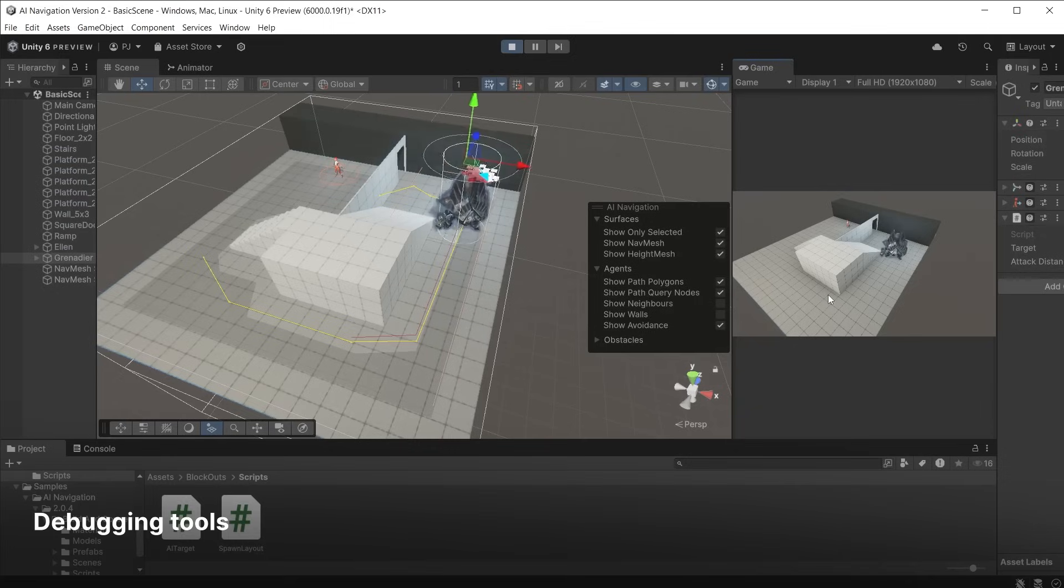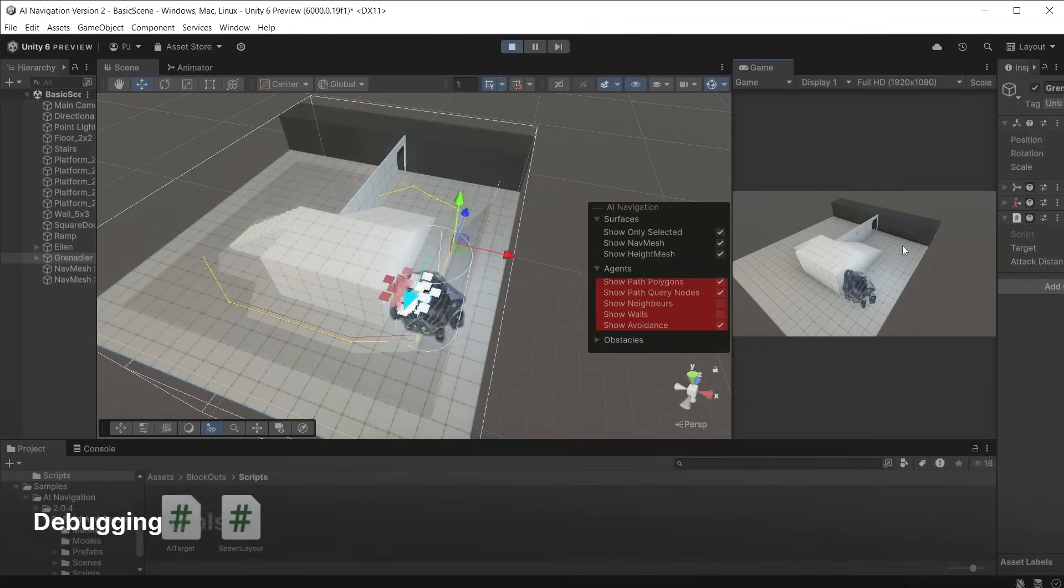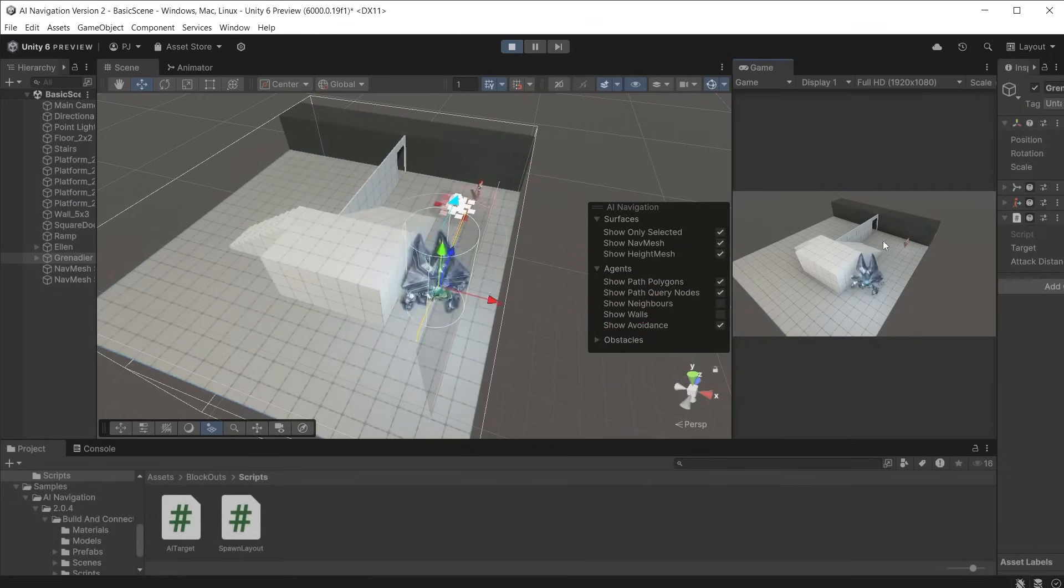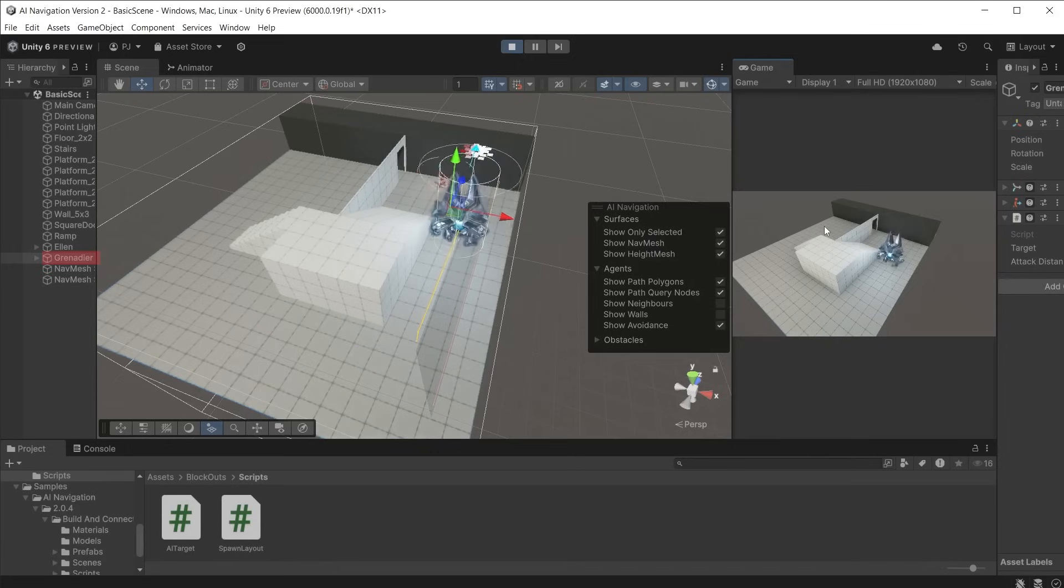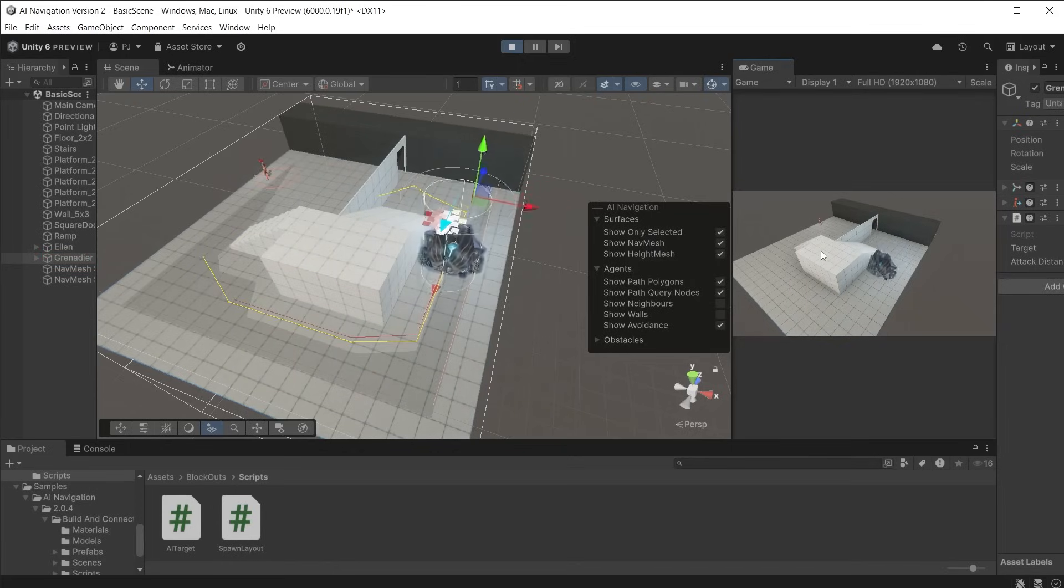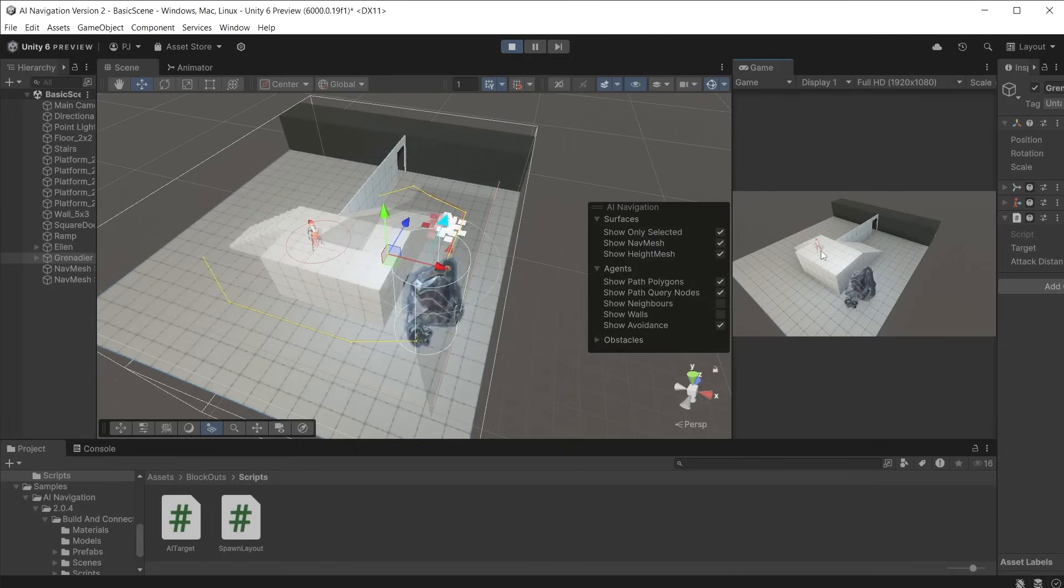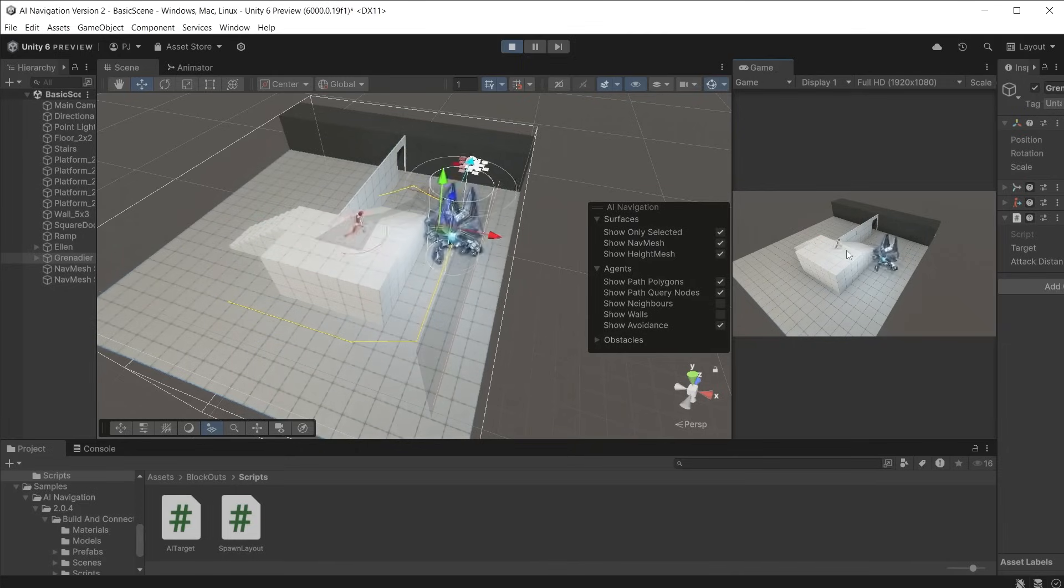If you want to view the debugging options check on the show path polygons, show path query nodes and show avoidance. With the character selected in the hierarchy during play mode you will now see the debug draw lines showing A-star pathfinding in operation for that character.